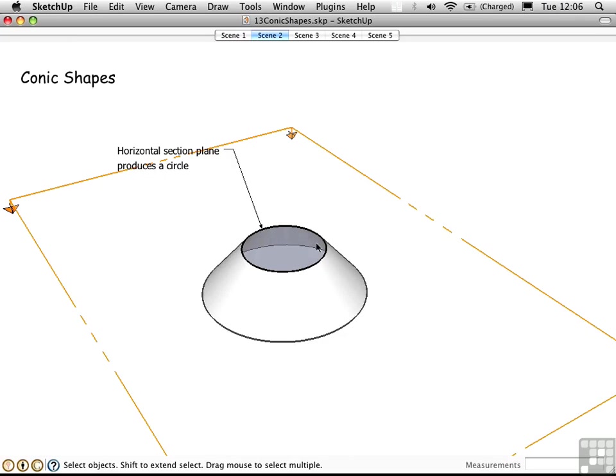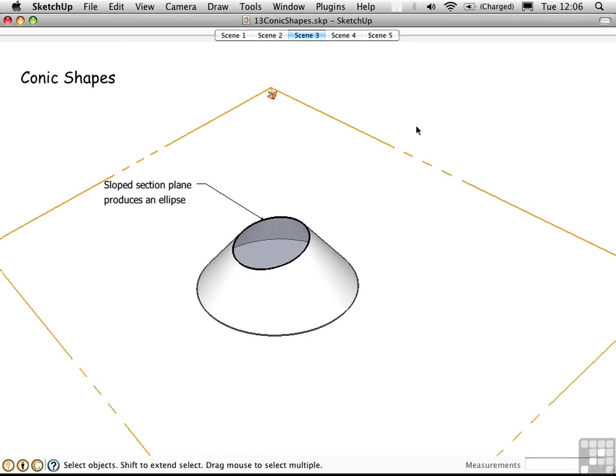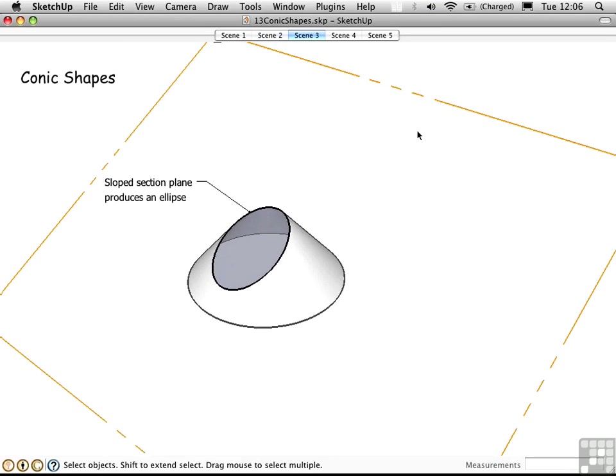We can see that when we take a section of this cone, we get a circle. Go to scene 3, and the section plane rotates. So this is an advanced use of scenes in two respects. It's a tutorial based on scenes, and it's showing you animated section planes.